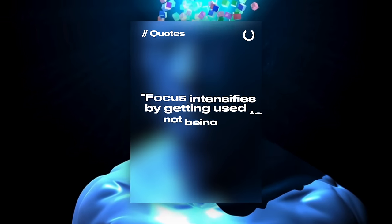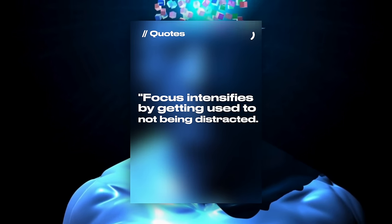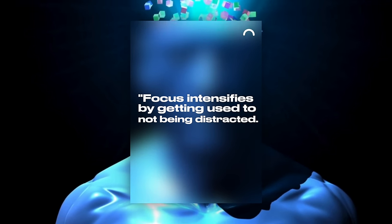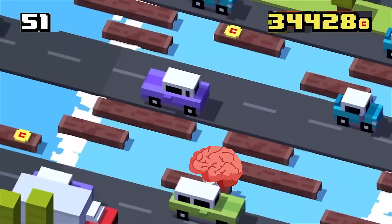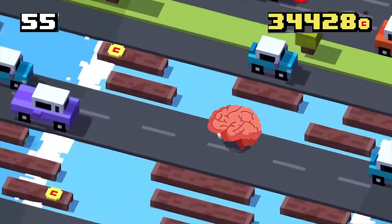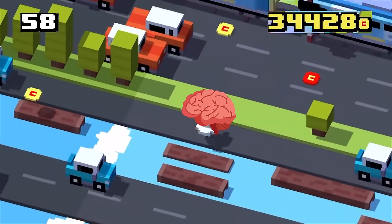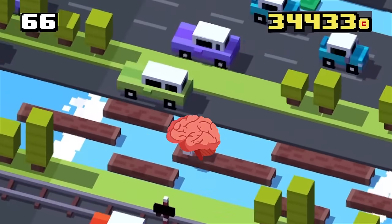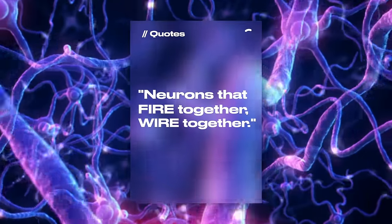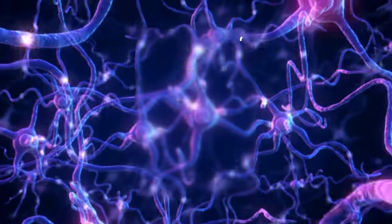There's this quote: focus intensifies by getting used to not being distracted and can improve with practice. This is by Cal Newport written in Deep Work. This means that the brain can be taught to focus by avoiding distractions. This also reminds of a principle that says neurons that fire together wire together.